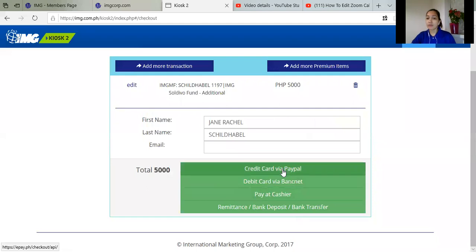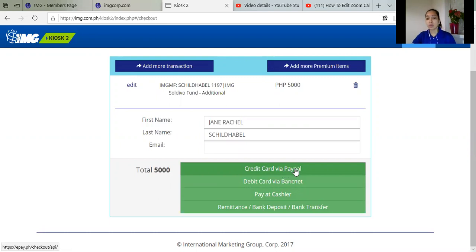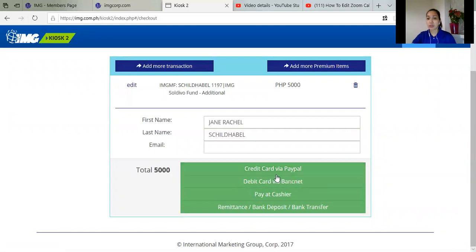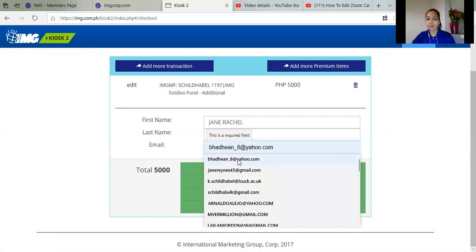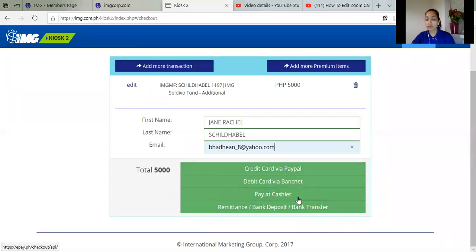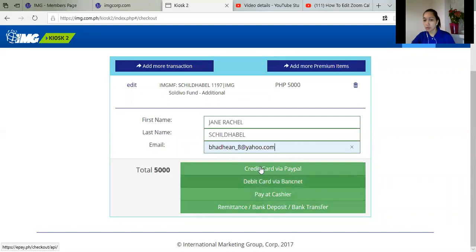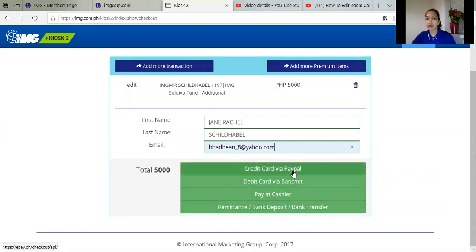So if wala ka pong credit card, you can use your debit card. If wala ka ding PayPal, you can also use it and you can sign it as a guest. But you have to enter your email first here and then just click on whichever payment you can. So for me, I'm going to use the credit card via PayPal.